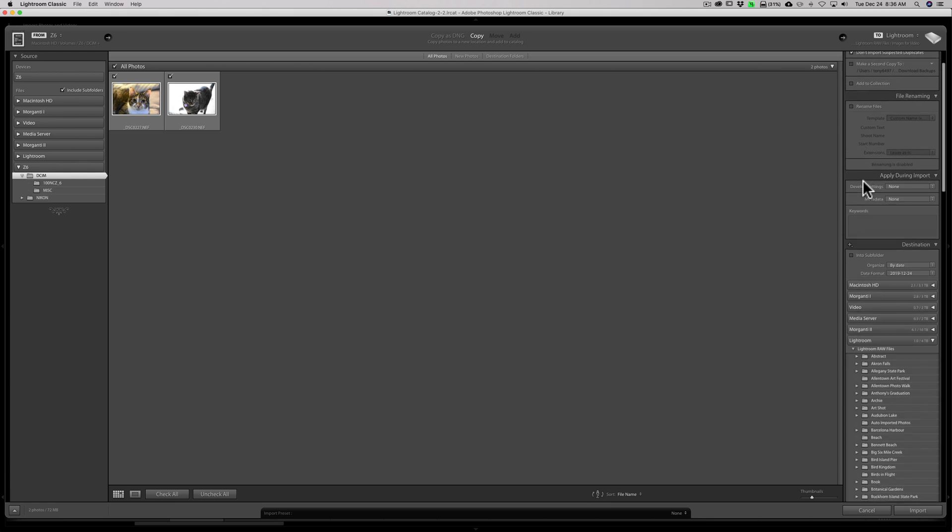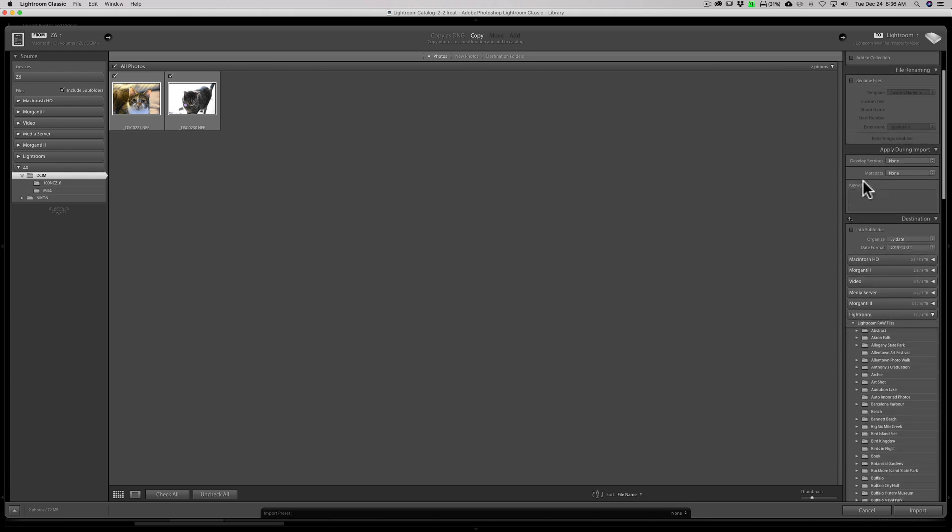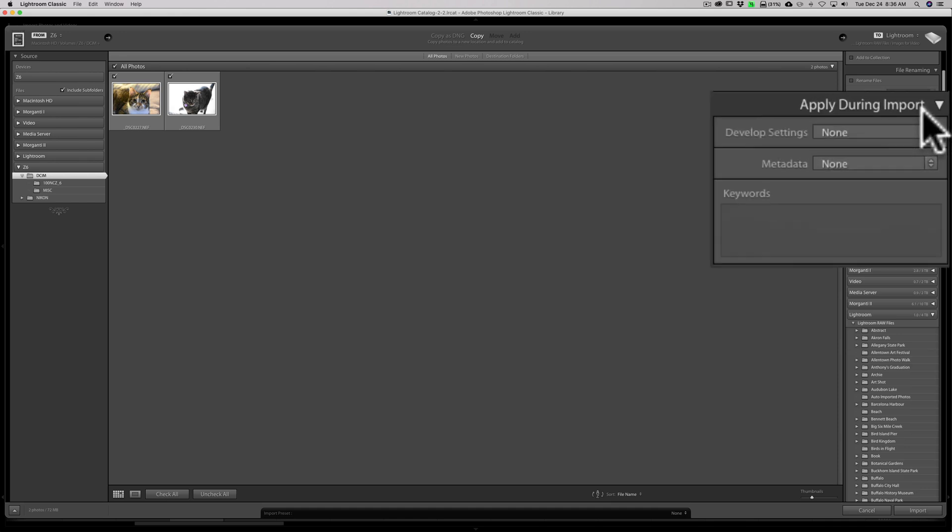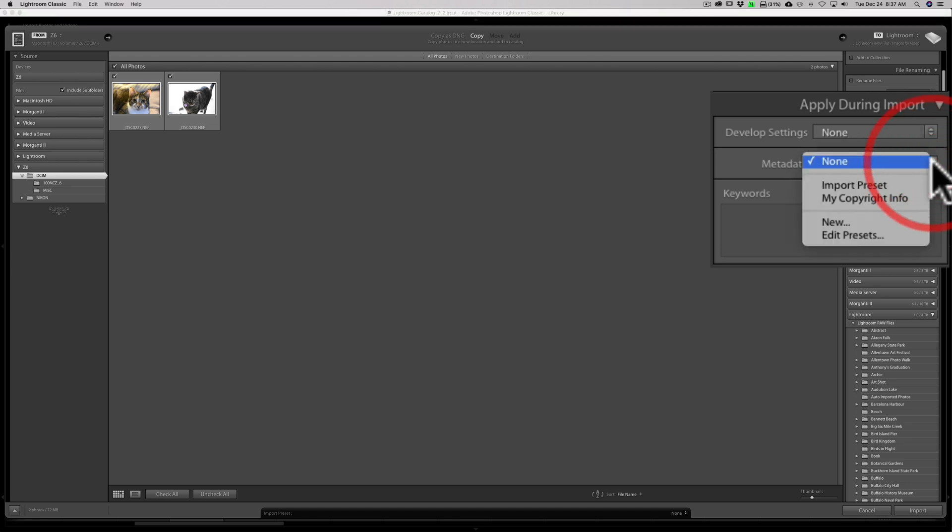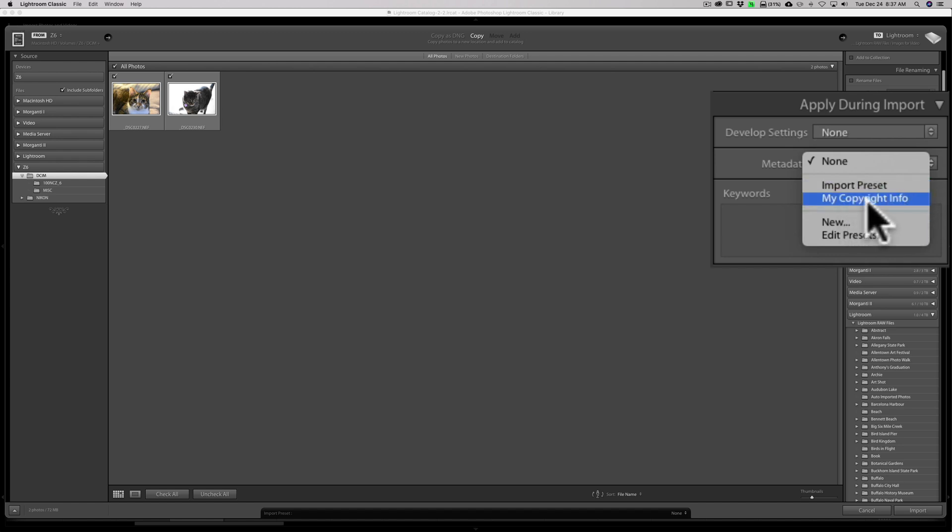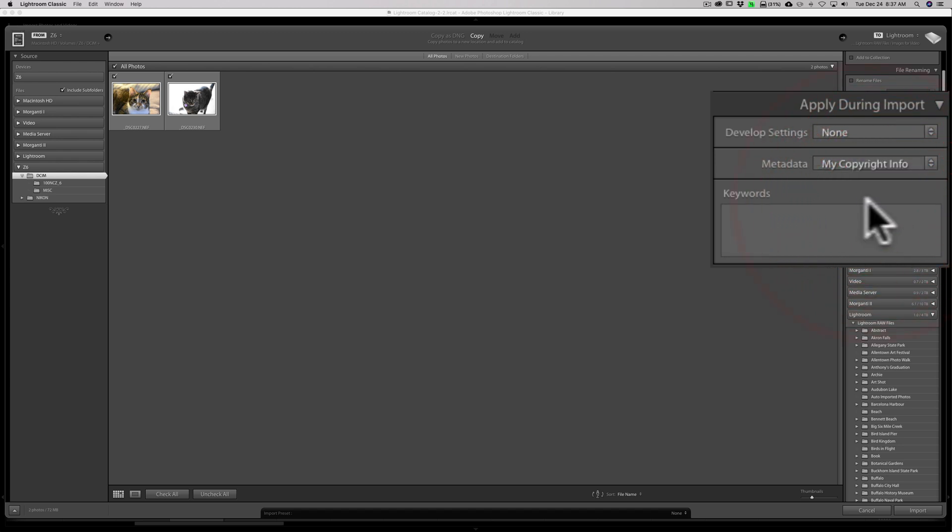Now what we need to do is go to the right-hand side. And down here where it says Apply During Import, you can see there's Develop Settings. That is a preset that you would have for developing your image. I don't do that. Most people don't that I know of at least. But we want to go to Metadata. And we'll click there. And you can see that that preset recreated, my Copyright Info, is there. So I could do that.